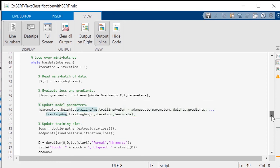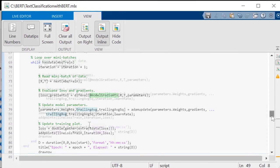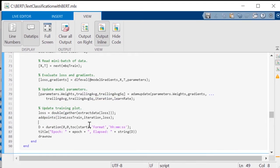Note that modelGradients is a local function in this LiveScript that contains the additional layers added to the BERT model. Now, you have everything you need to start training.